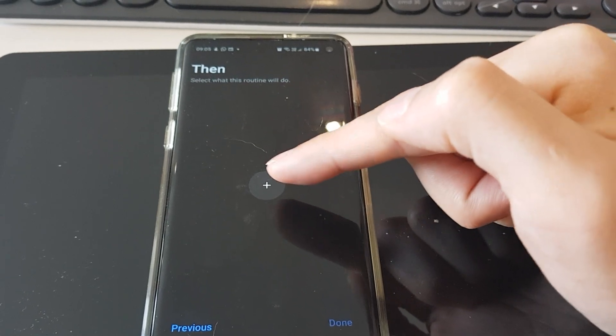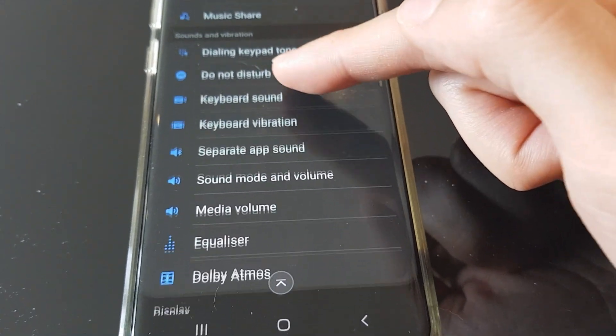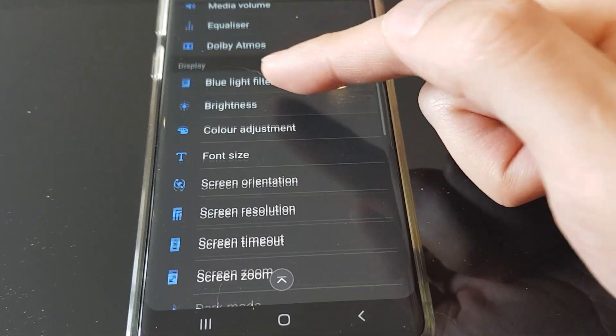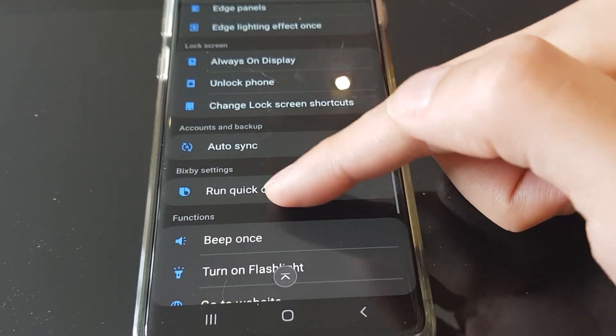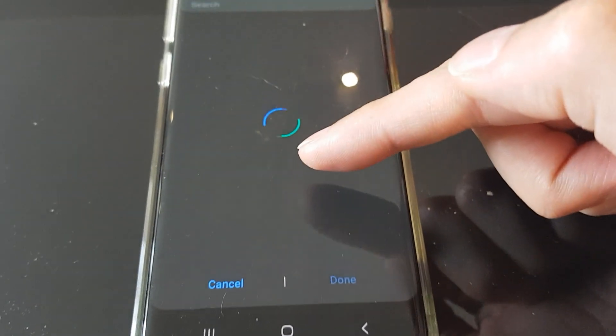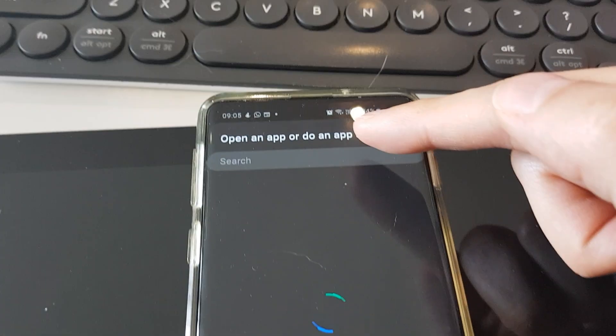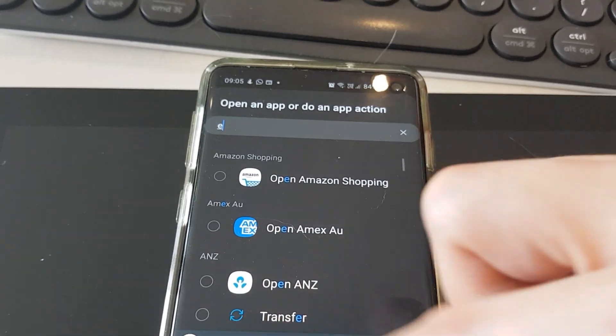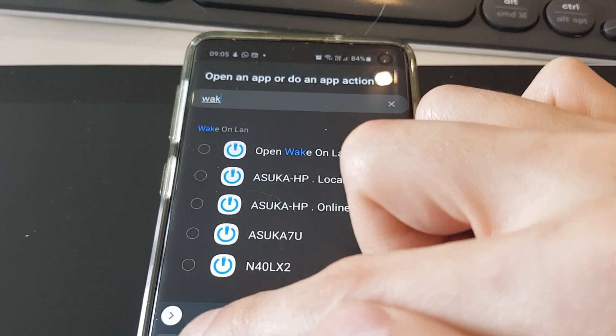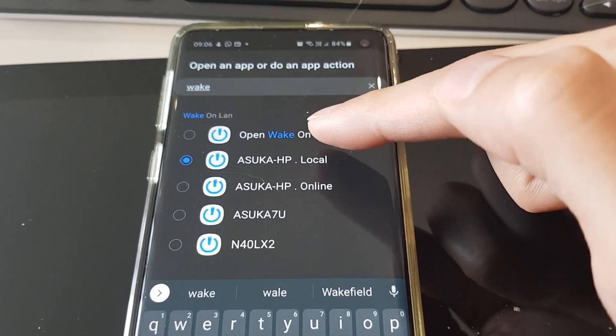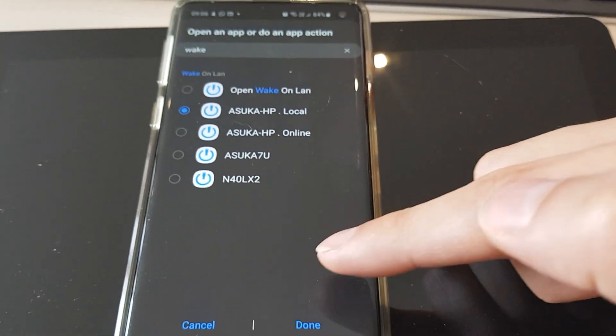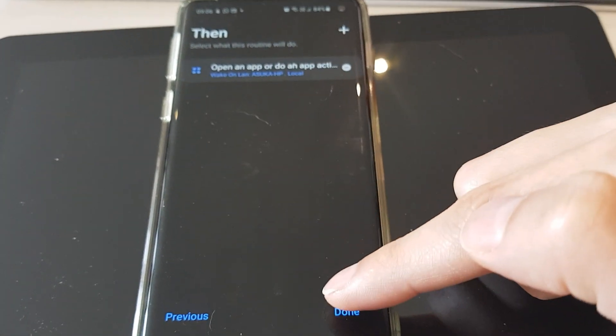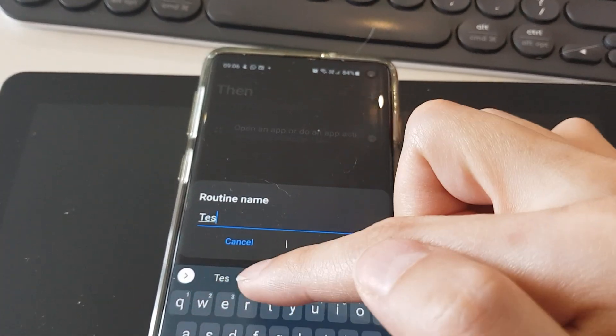Press plus in the middle. Scroll down, select open an app or do an app action. Find Wake-on-LAN and click the computer to wake you have set up in step one. Then click done. Name it accordingly and click done again.